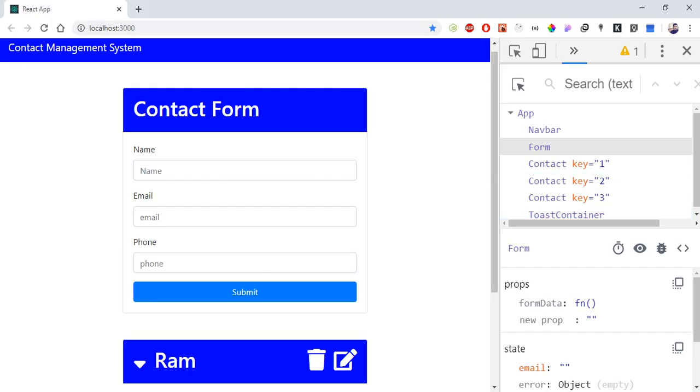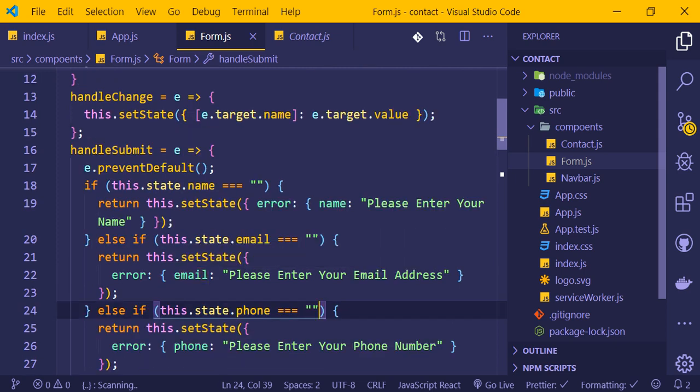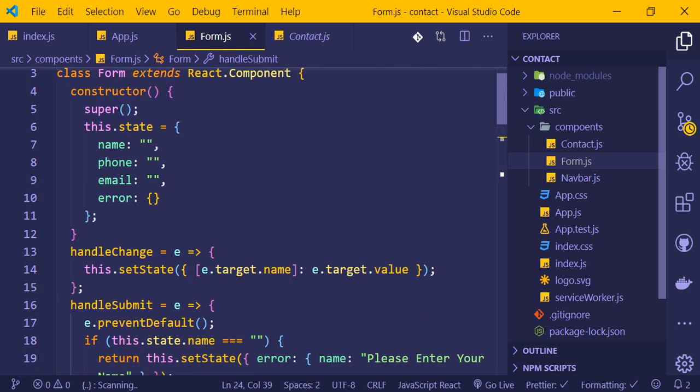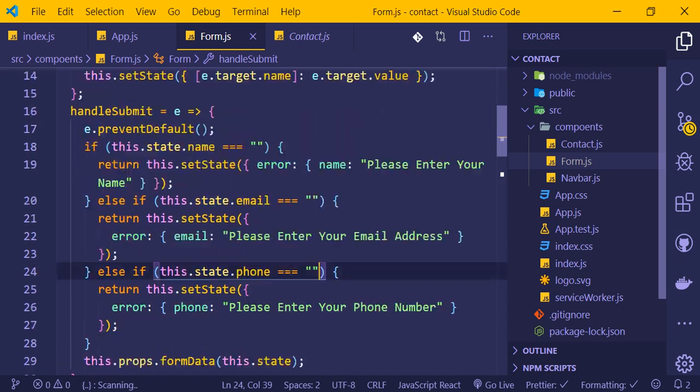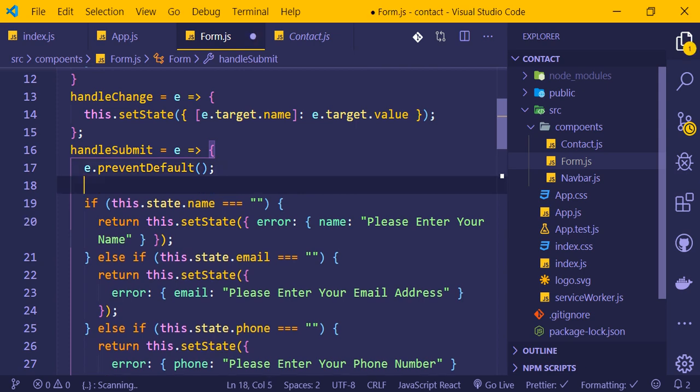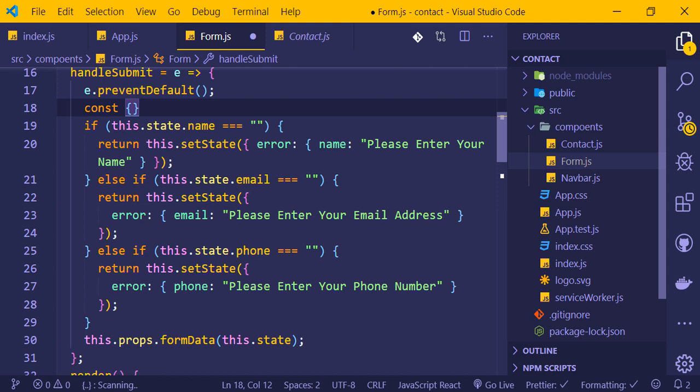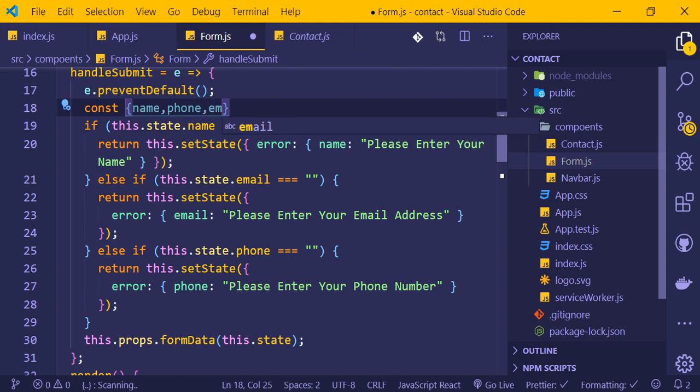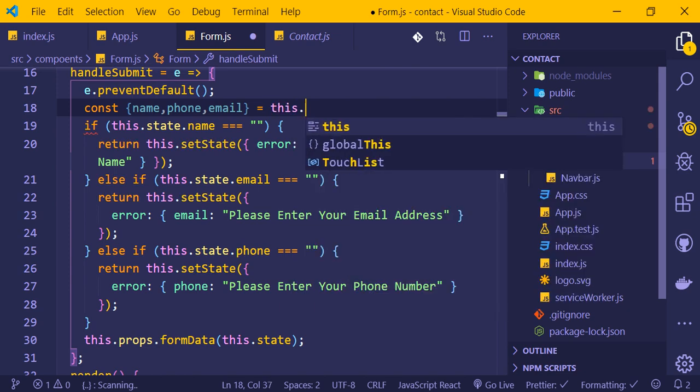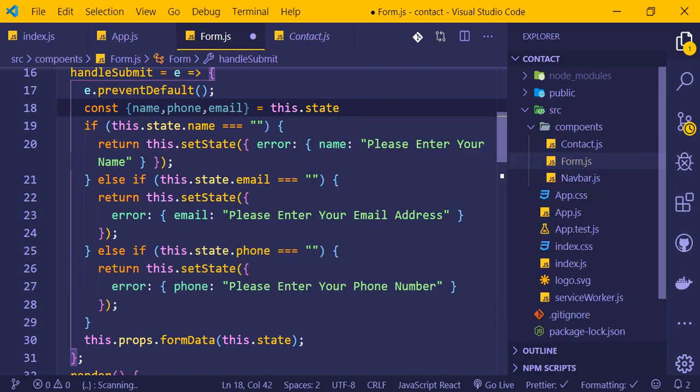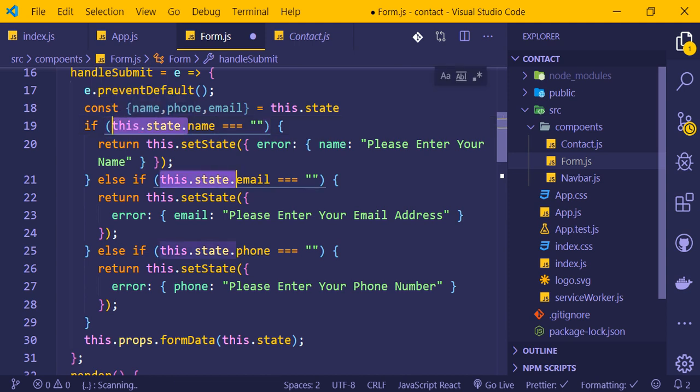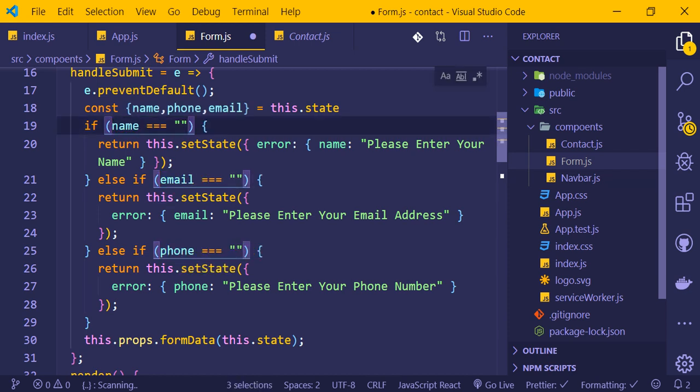Let me use destructuring to clean up the code. Instead of writing this.state every time, I'll use const and destructure the state object at the top. This way I can access name, email, phone, and error directly without repeating this.state.